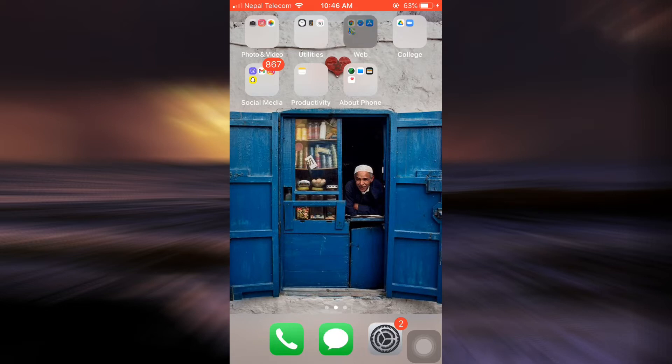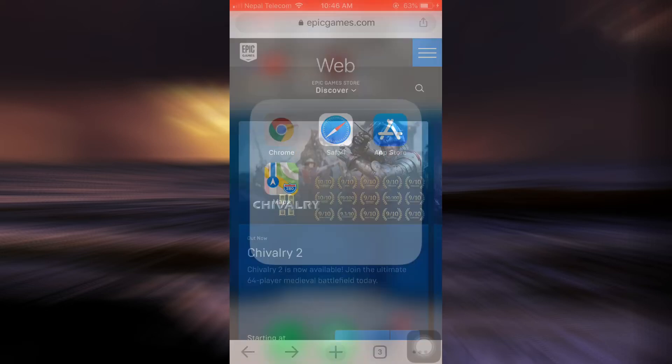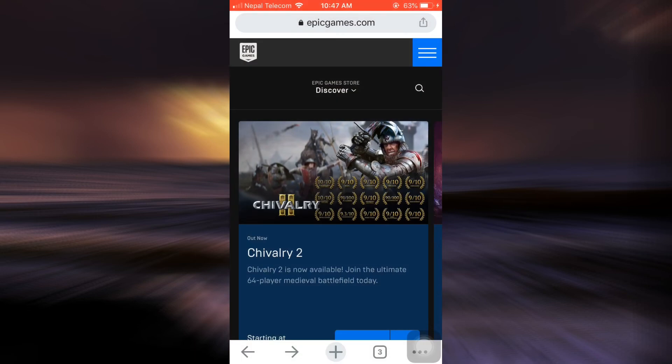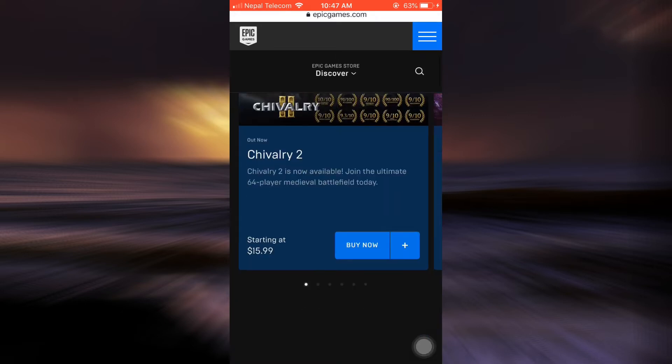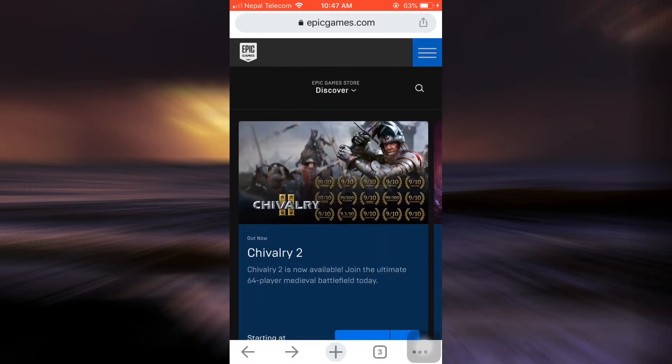First of all, you have to go to your web browser since Epic Games is only available on Mac and your PC. For this, go to your web browser first and then type in epicgames.com. As you type in epicgames.com, you will land on an interface that looks pretty much like this.